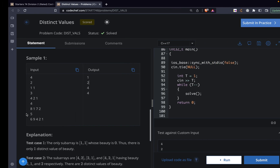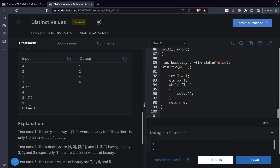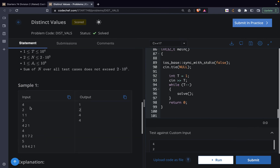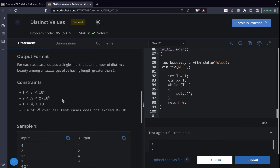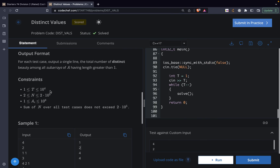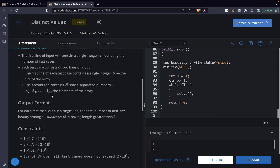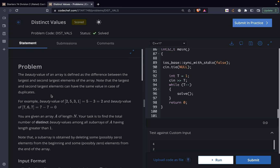Similarly, we have to calculate things for all the arrays. The constraint provided is that n can go up to 2×10^5. So an O(n log n) or O(n) solution would definitely work, but we cannot go with an O(n²) solution. Let's proceed with the question itself.